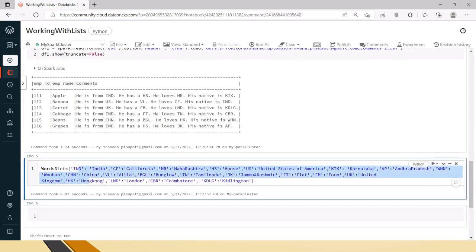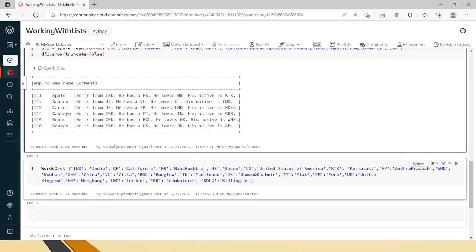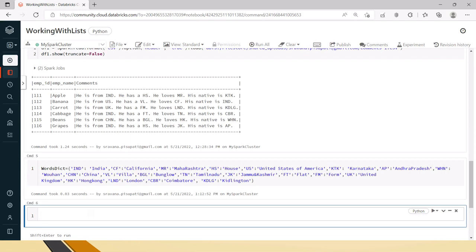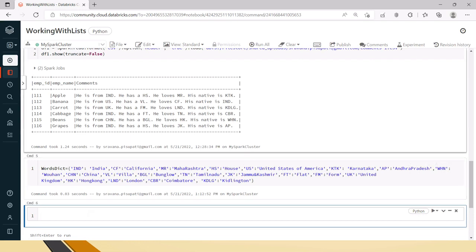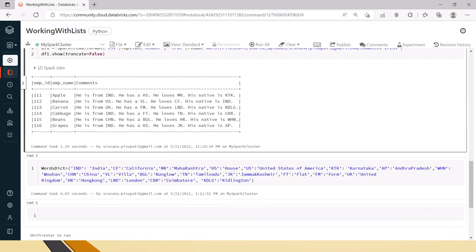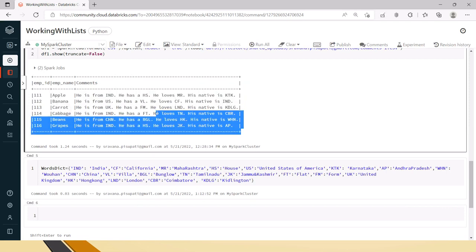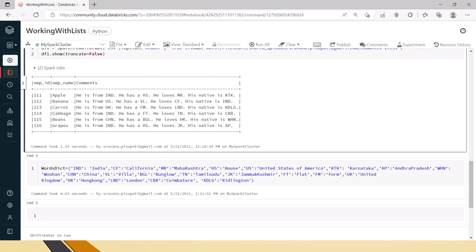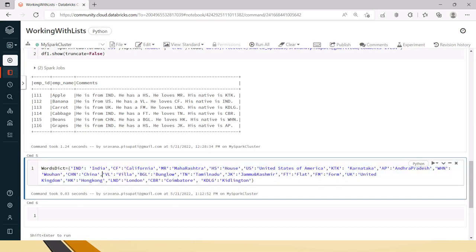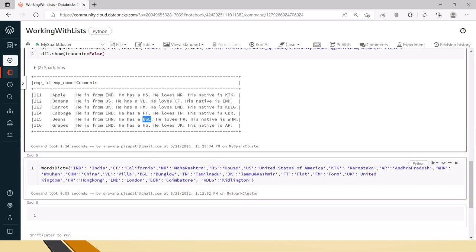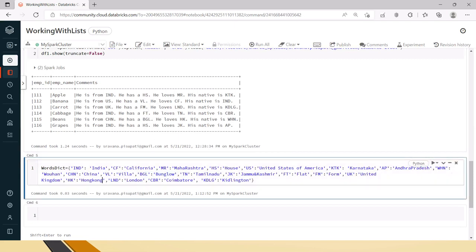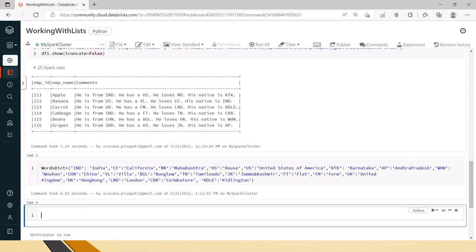So you can create a dictionary map of your requirement. Now I already have a DataFrame here, and I have created this dictionary with all the short forms. In real time you may have a large number of rows with multiple words that need replacing. For that reason I have created a list from this dictionary — for example, if it has 'BGL' it should change that to 'bungalow'. Now we will create a UDF.